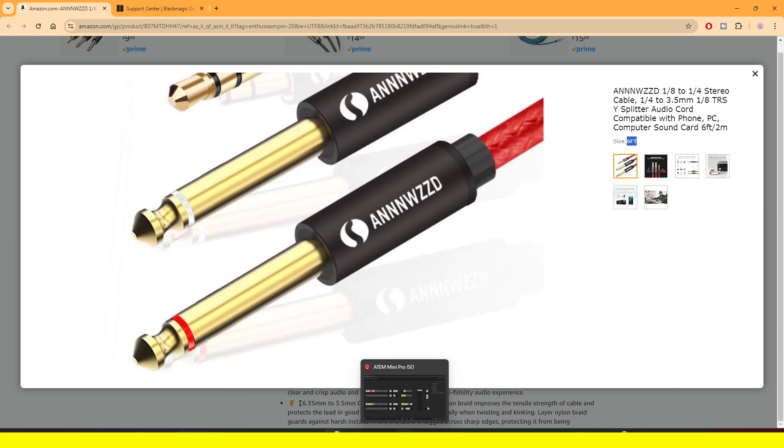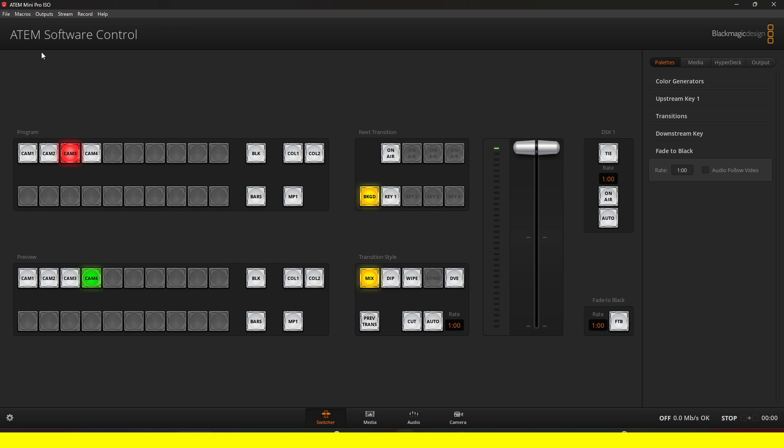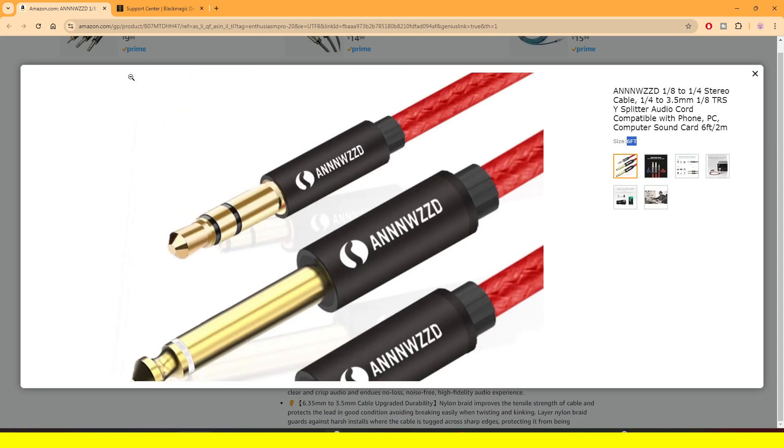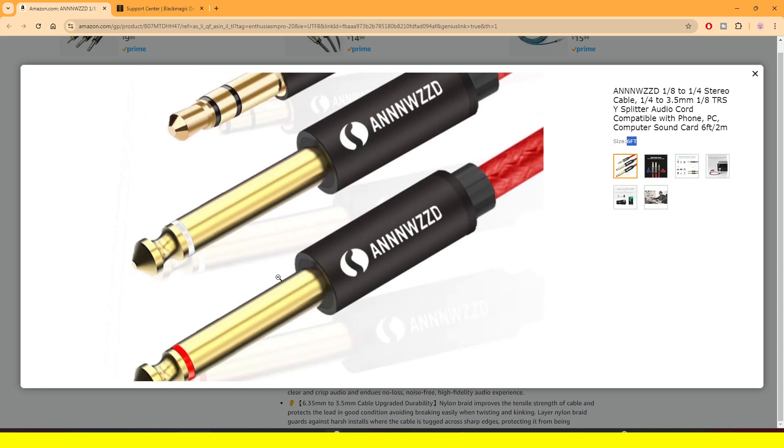Another thing that you are going to need is this ATEM software controller software. You are going to need this, but don't worry, I'll put the link to that in the description of this video and I'll show you how to download it later.